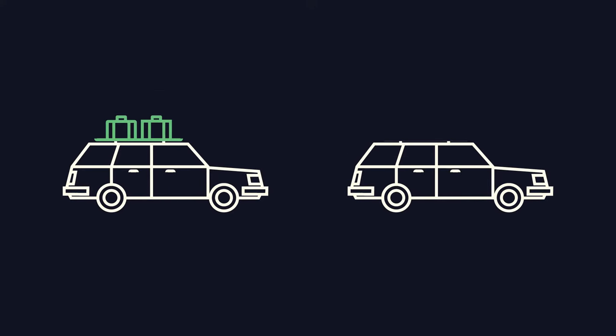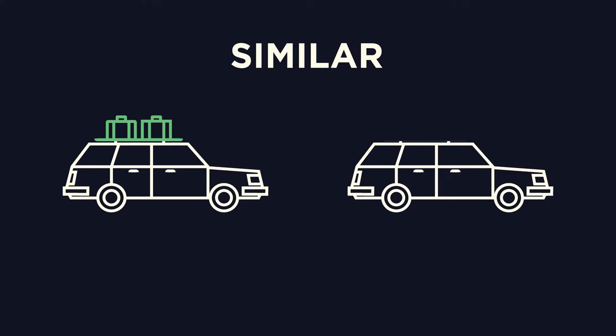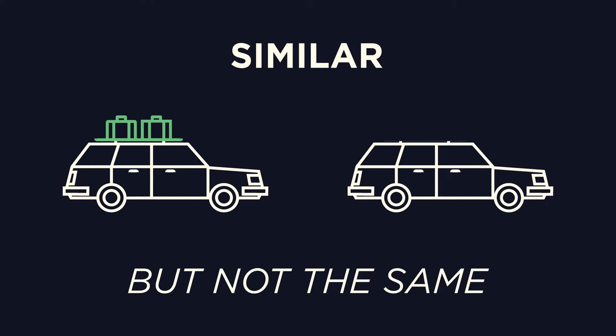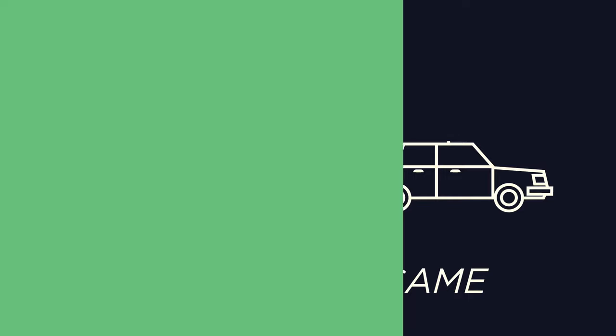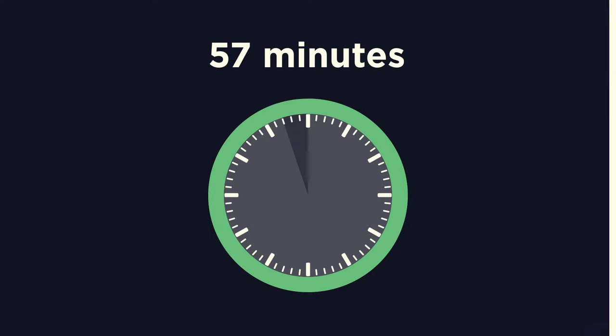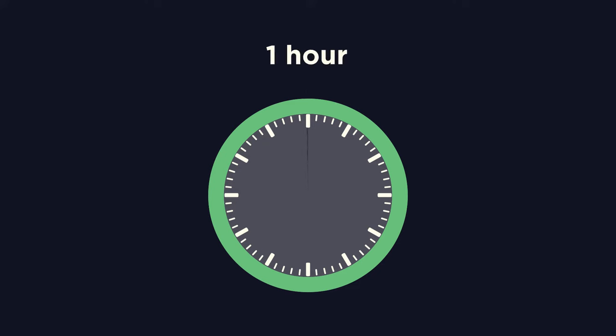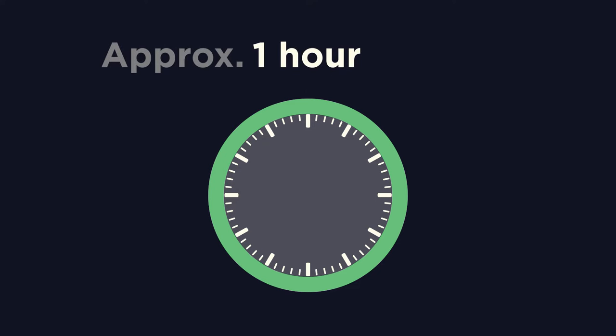An approximation is anything that is similar but not exactly the same as something else. For example, if you were to say a 57 minute journey would take about an hour, you would be approximating.